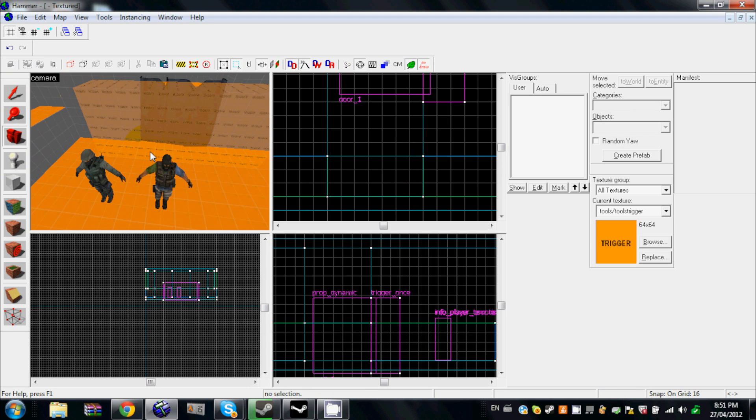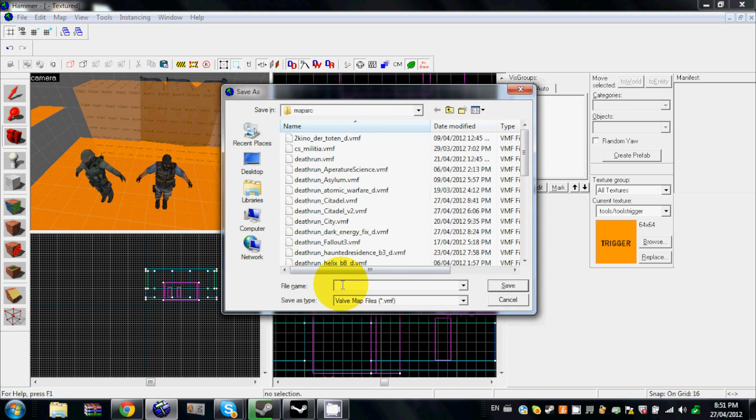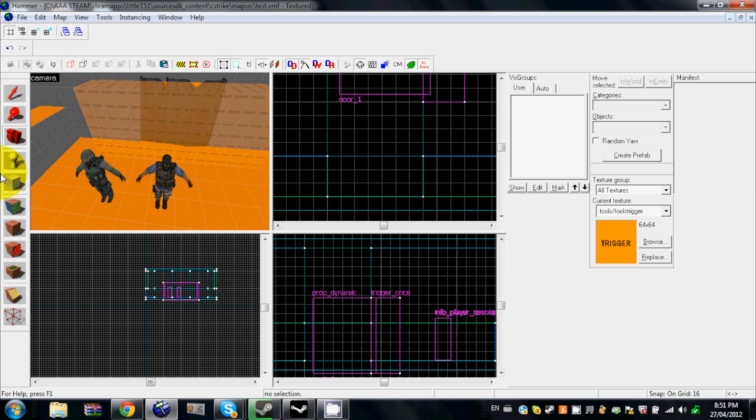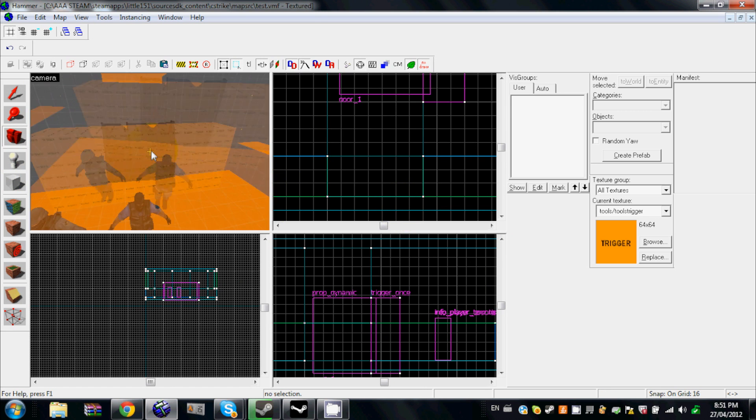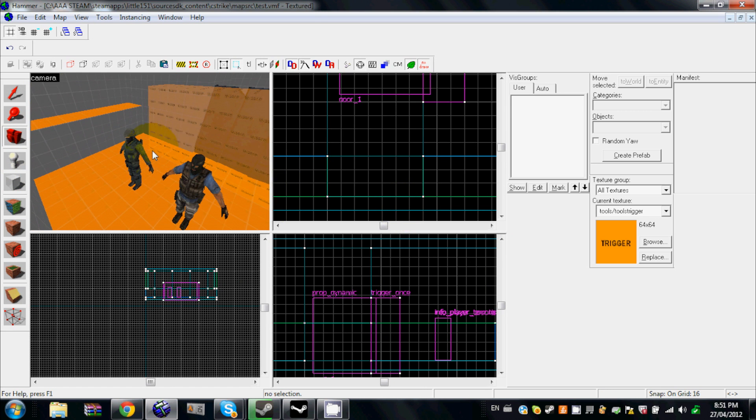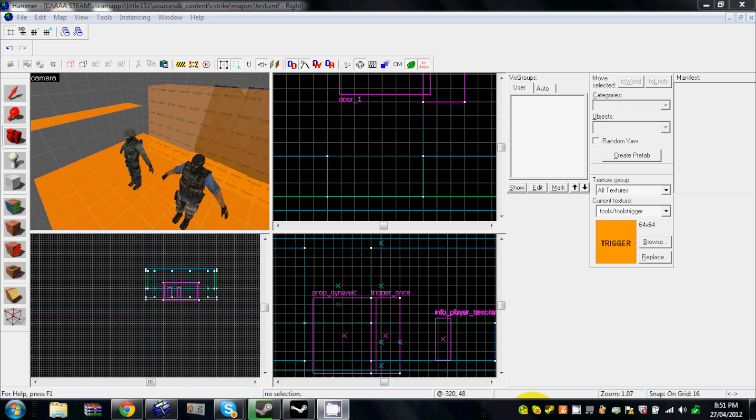All right, I guess I do have to save my map, so let's call it... All right, so I guess I'll see you in game.